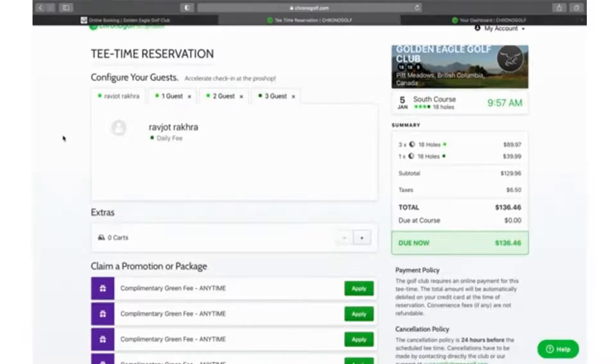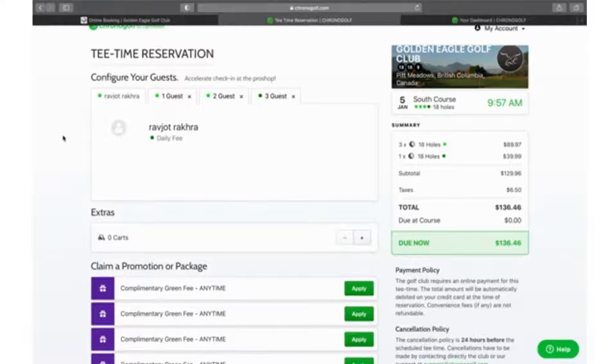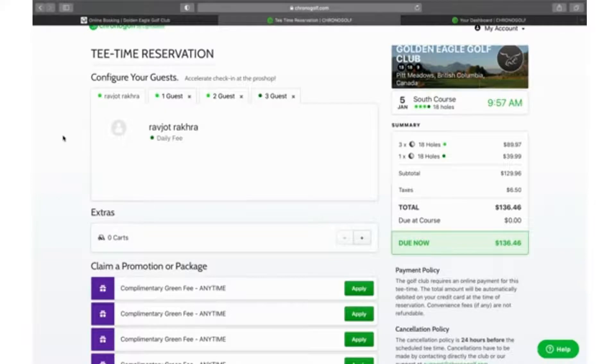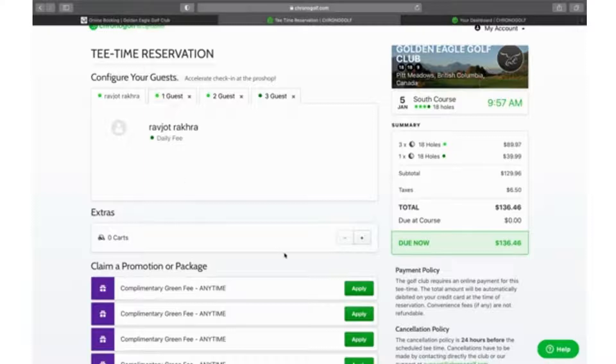This is where you will have to put in your guests' names and their emails. The reason for that is if we're applying any sort of credits, the system needs to know who is going to be getting each credit. Also, after we're finished and submit the booking, your players will get a confirmation email with the tee time information.